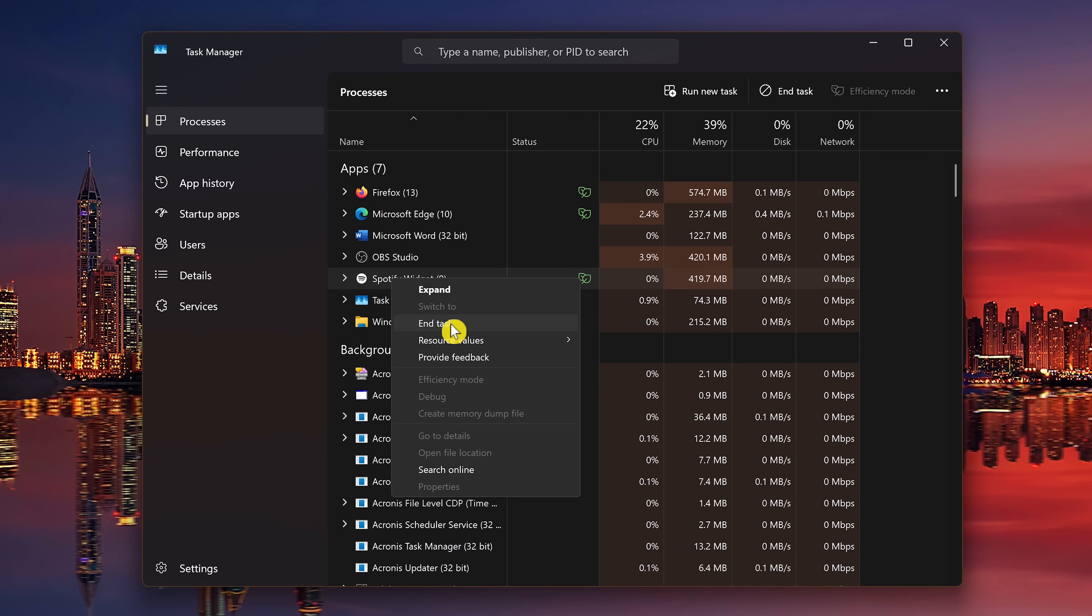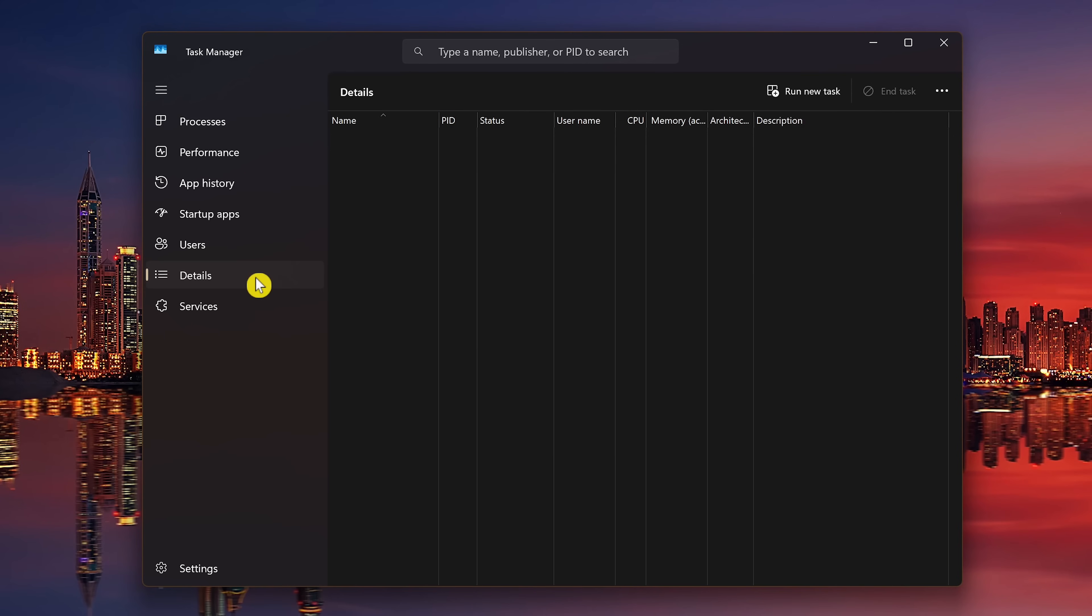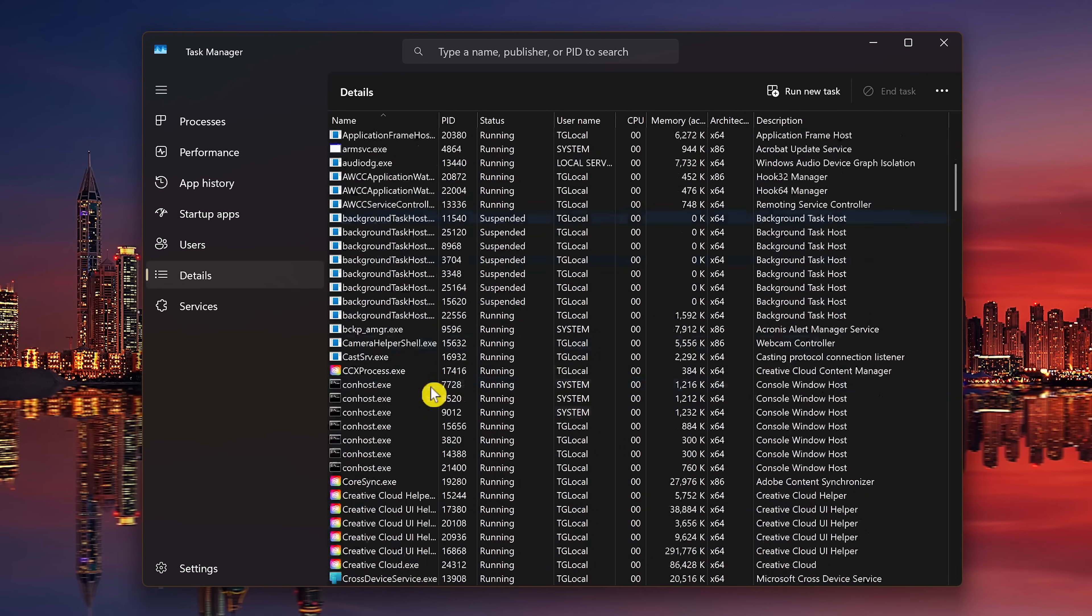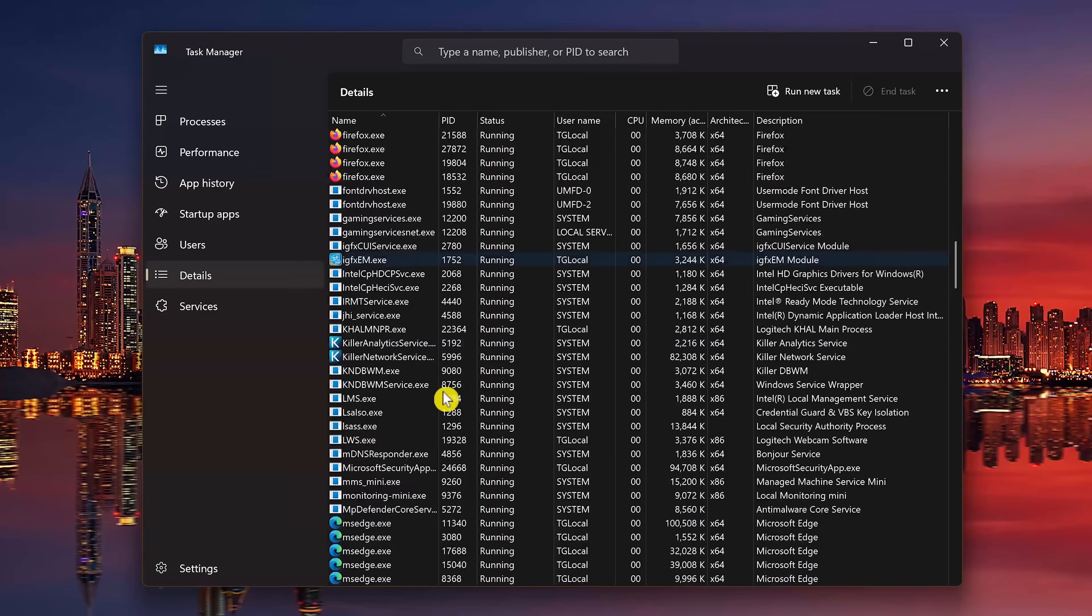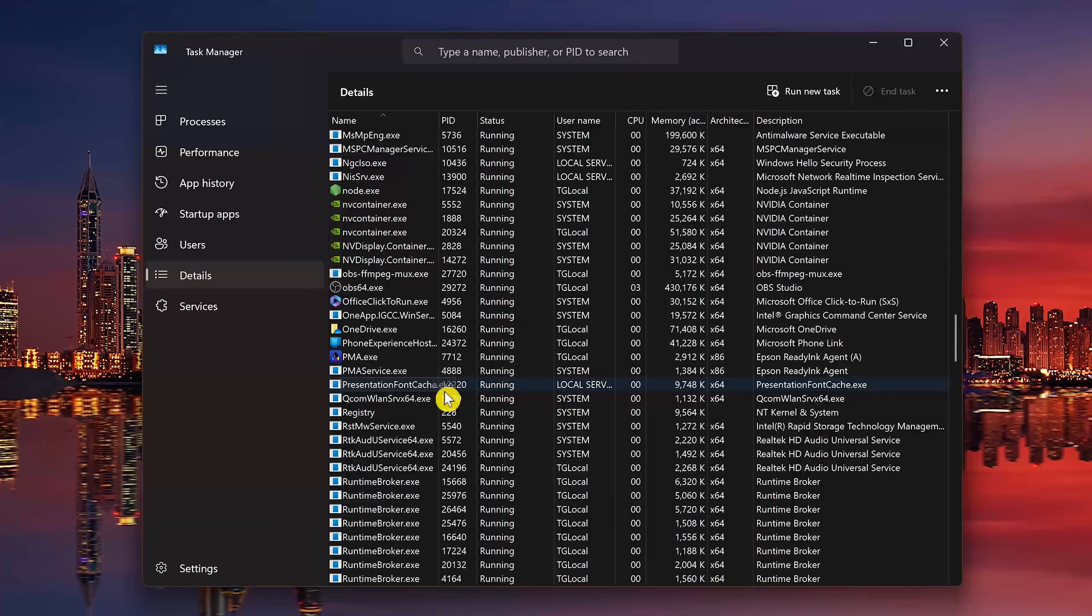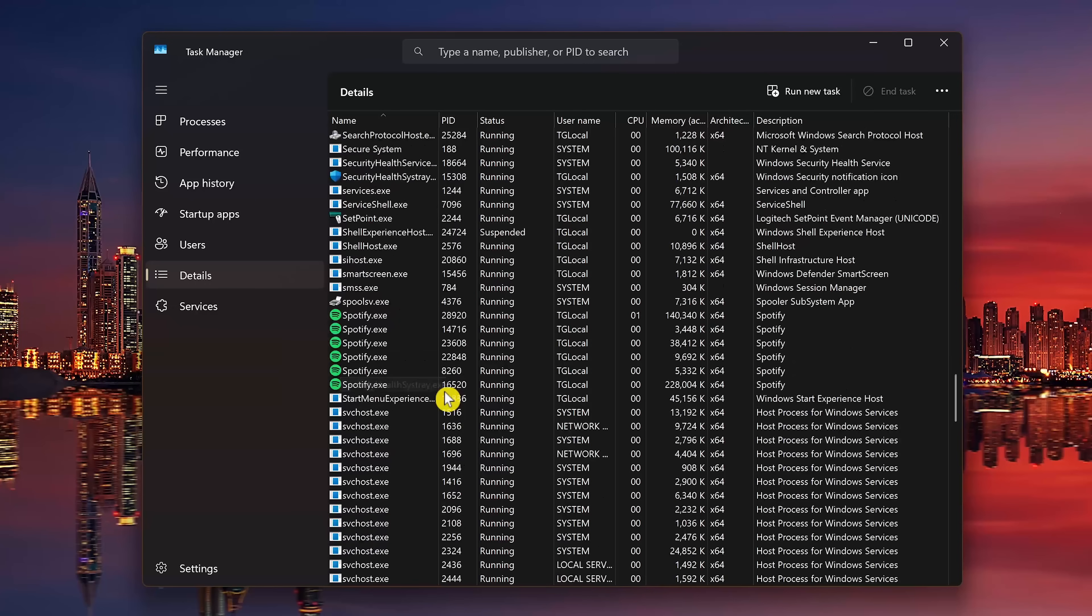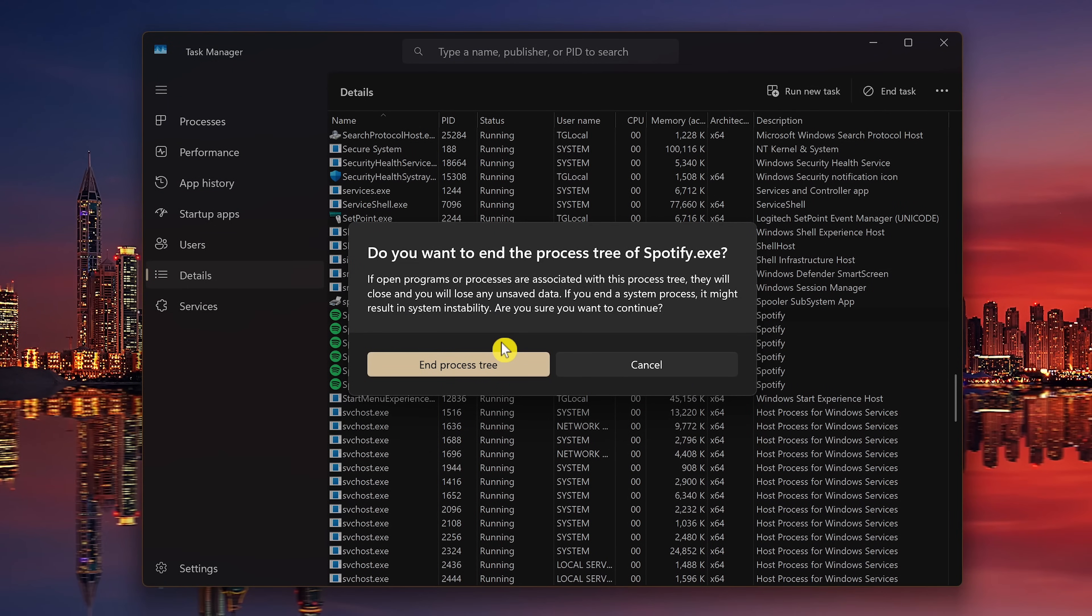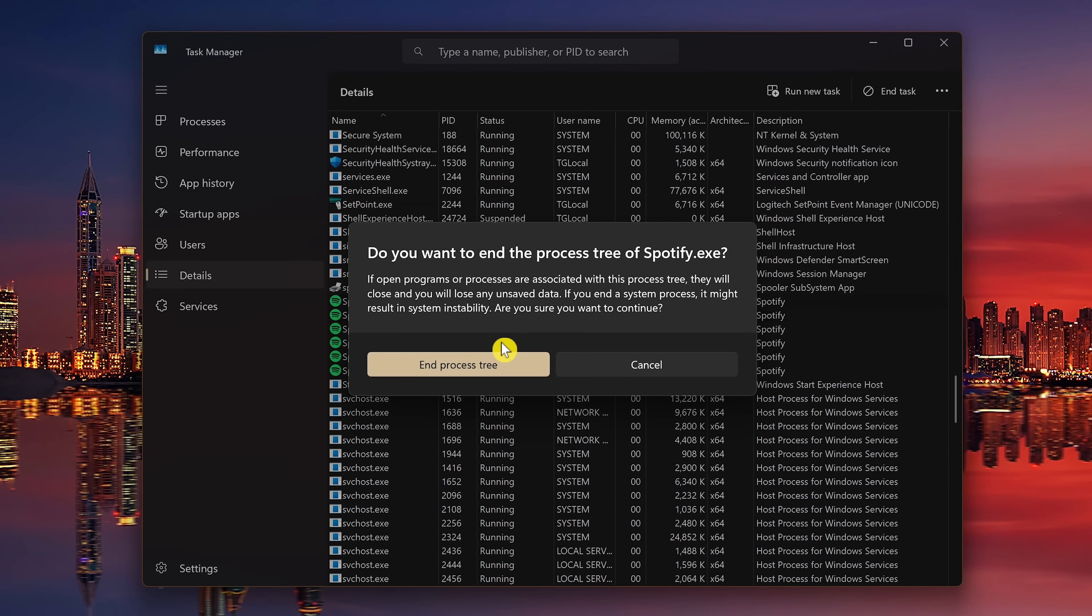If you run into that situation, select Details in the left pane. Look in the list for the program you want to close, right-click on it, and select End Process Tree. You'll get a pop-up window.